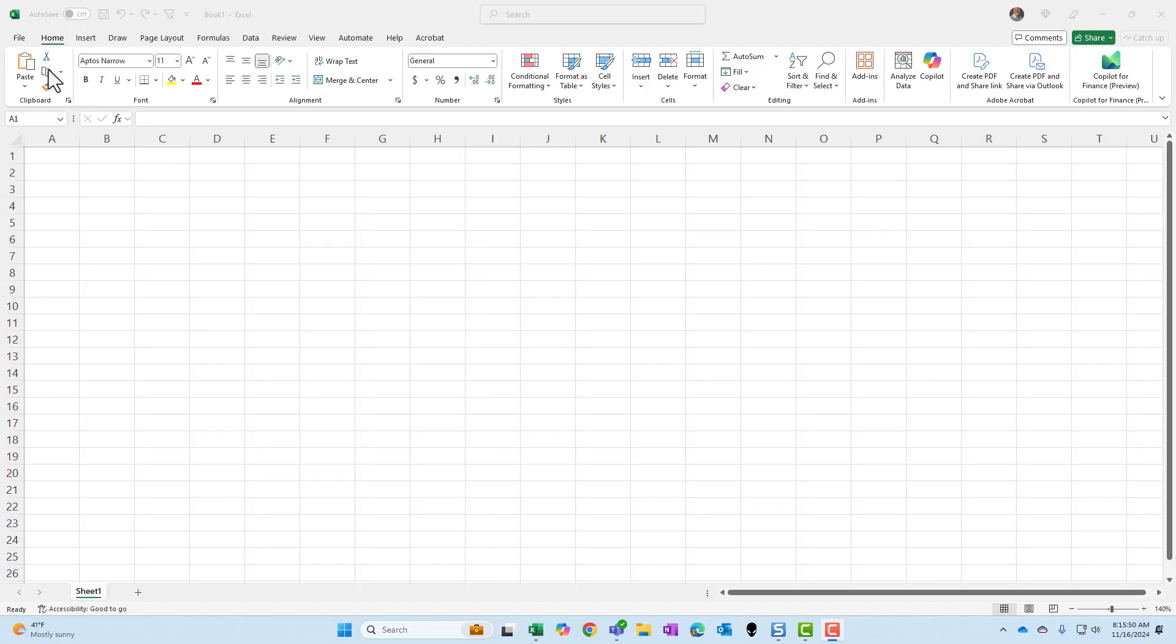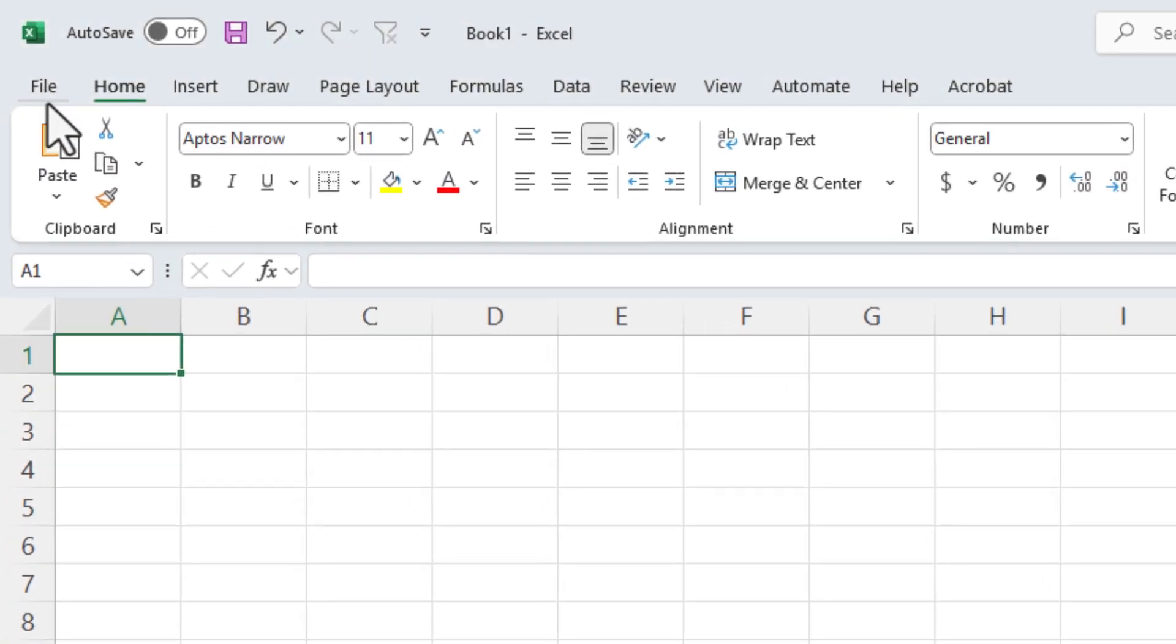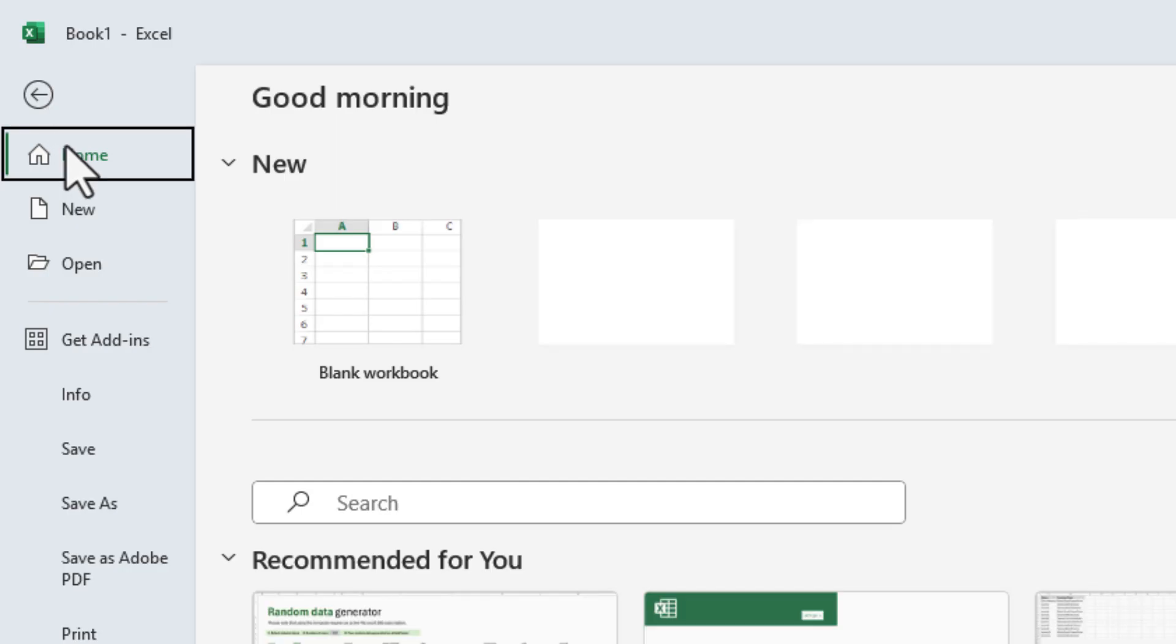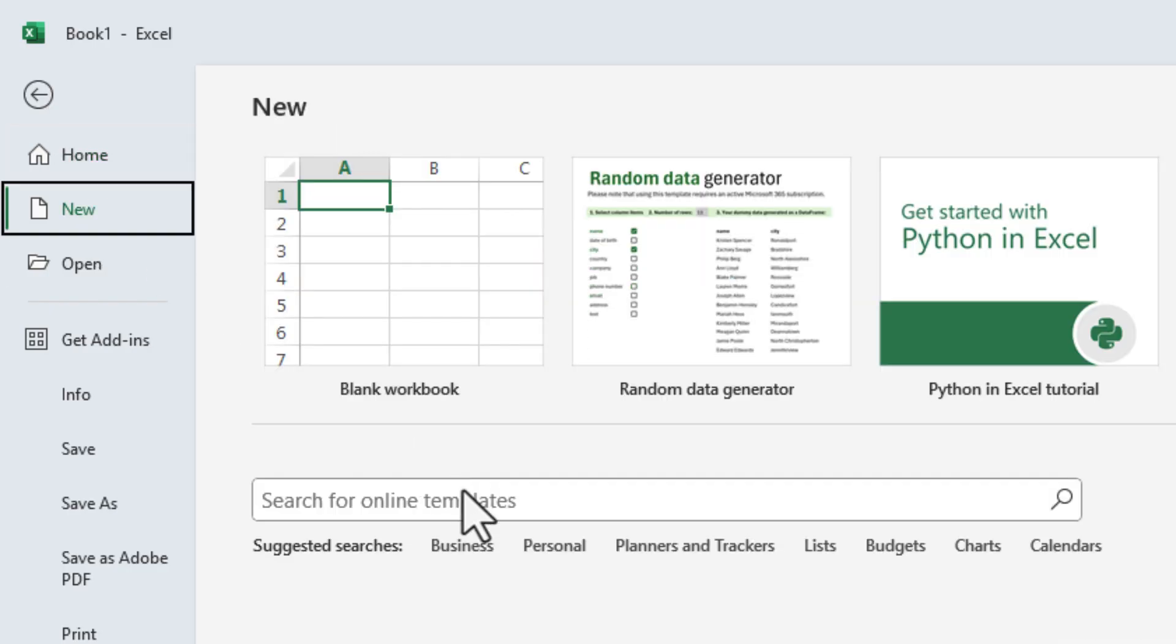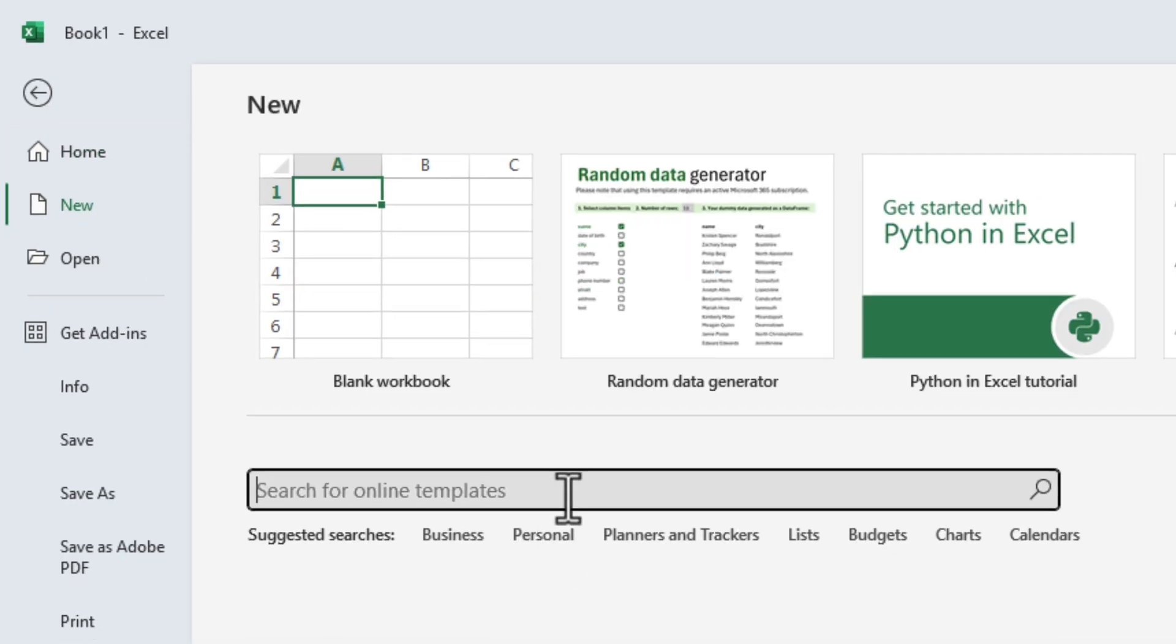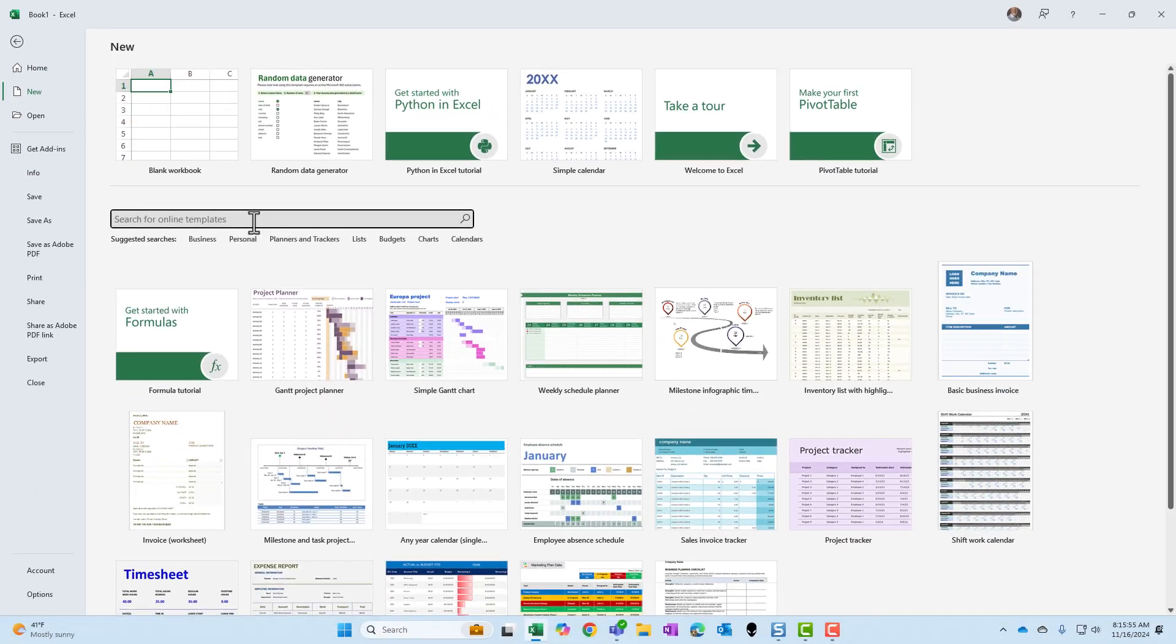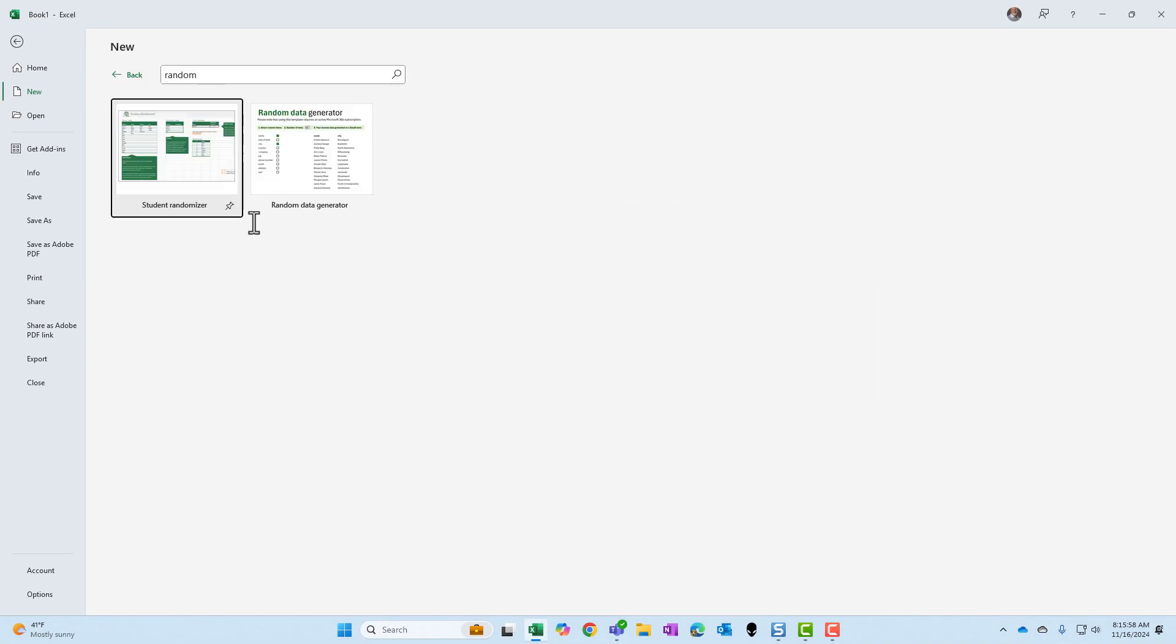Just start Excel, go to File, select New, browse for an online template. Just type in the word random and press enter.